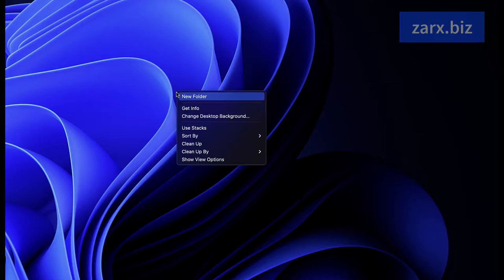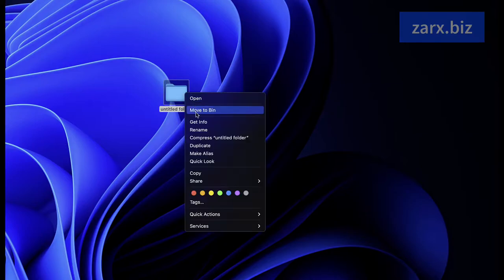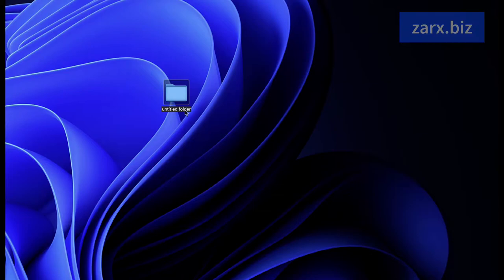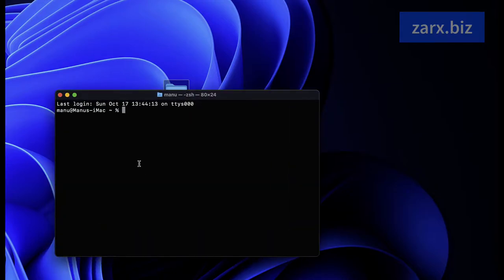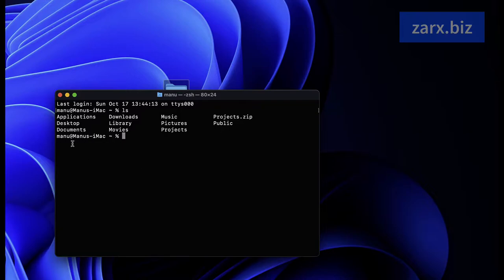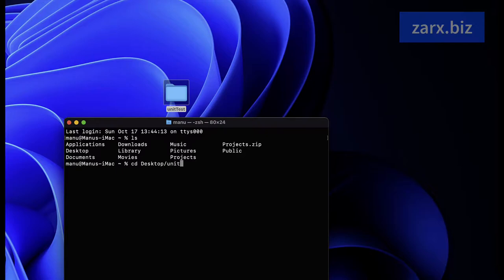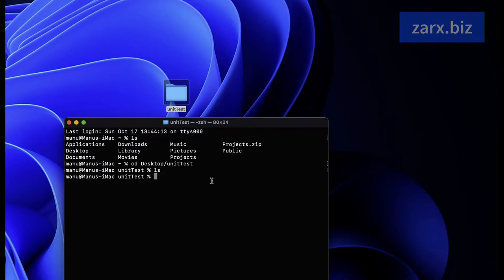To start, I'm going to create a brand new folder on the desktop and name it 'unit-test'. I'll open the terminal and navigate to the desktop. I go to Desktop and into the unit-test folder. If I say 'ls' here, you can see there are no items here, so I simply say 'clear'.